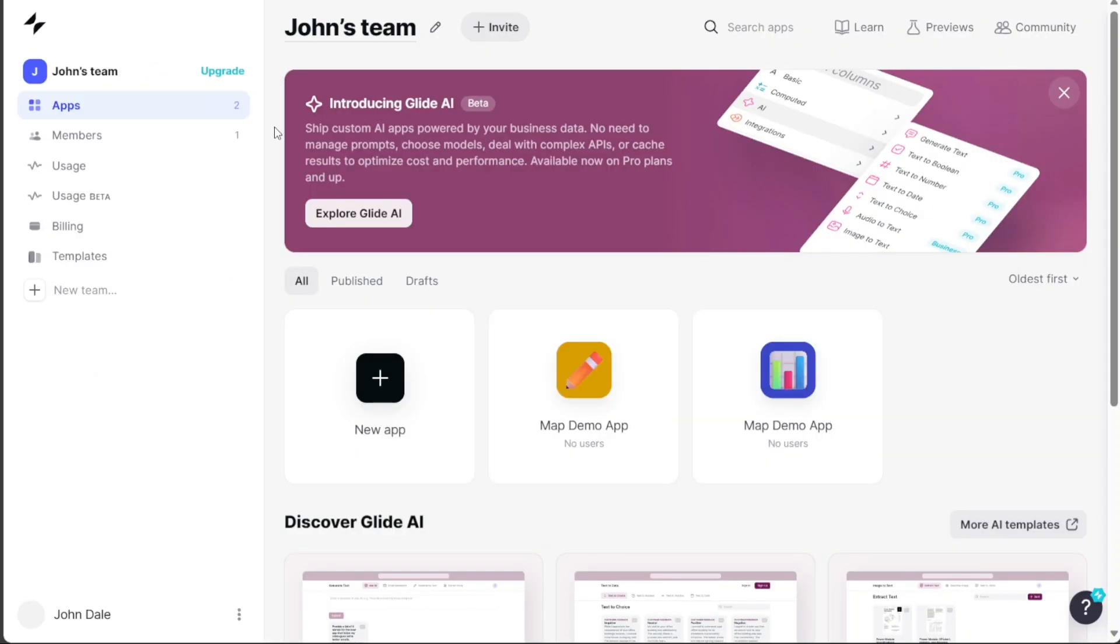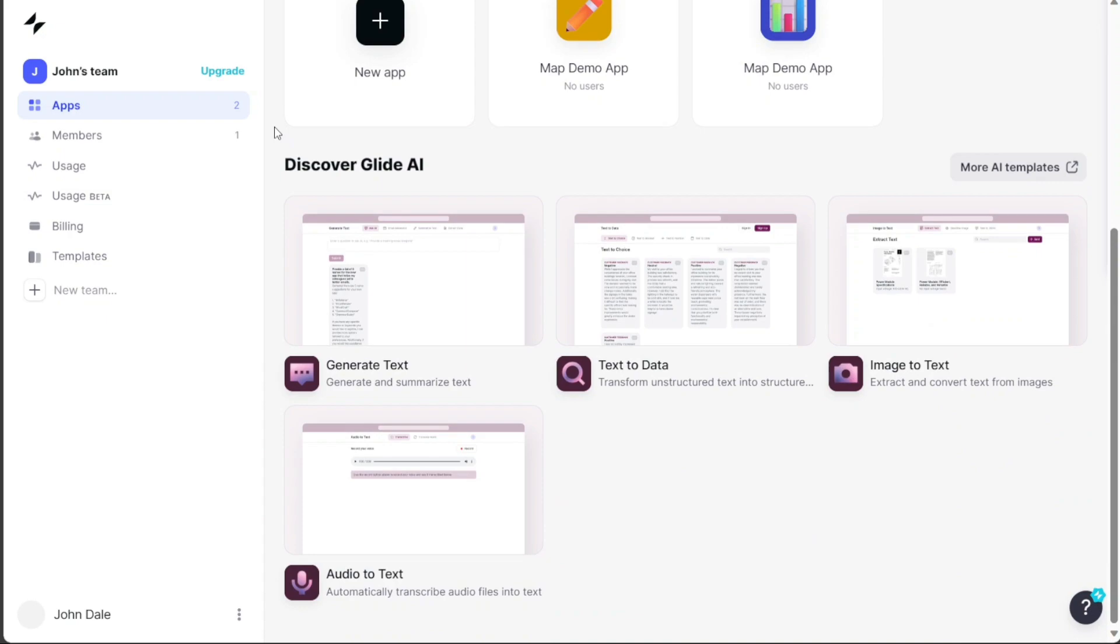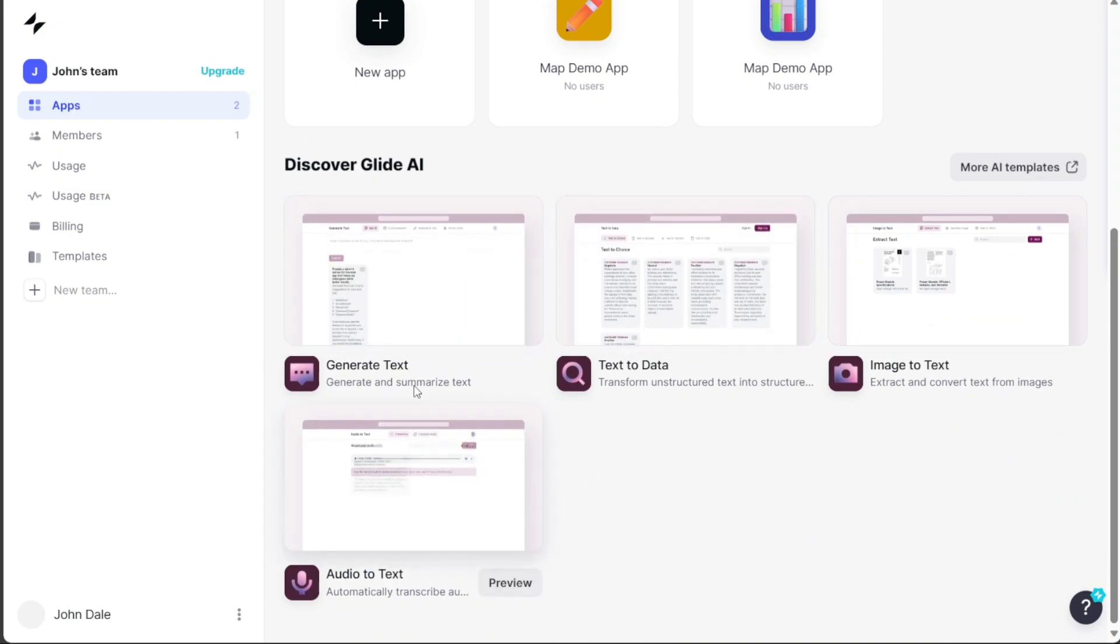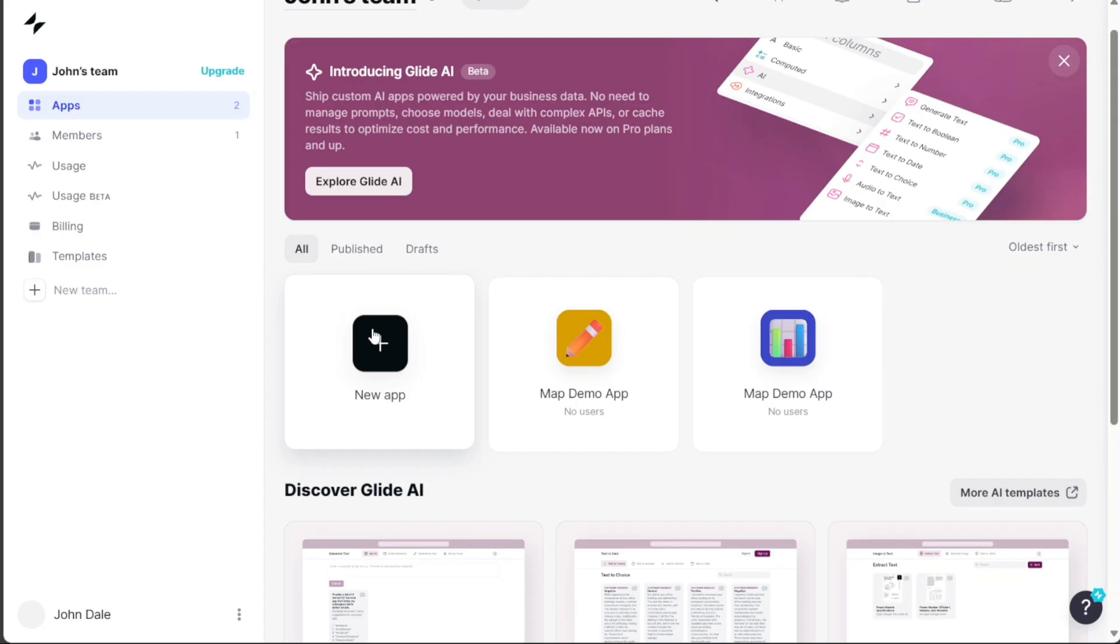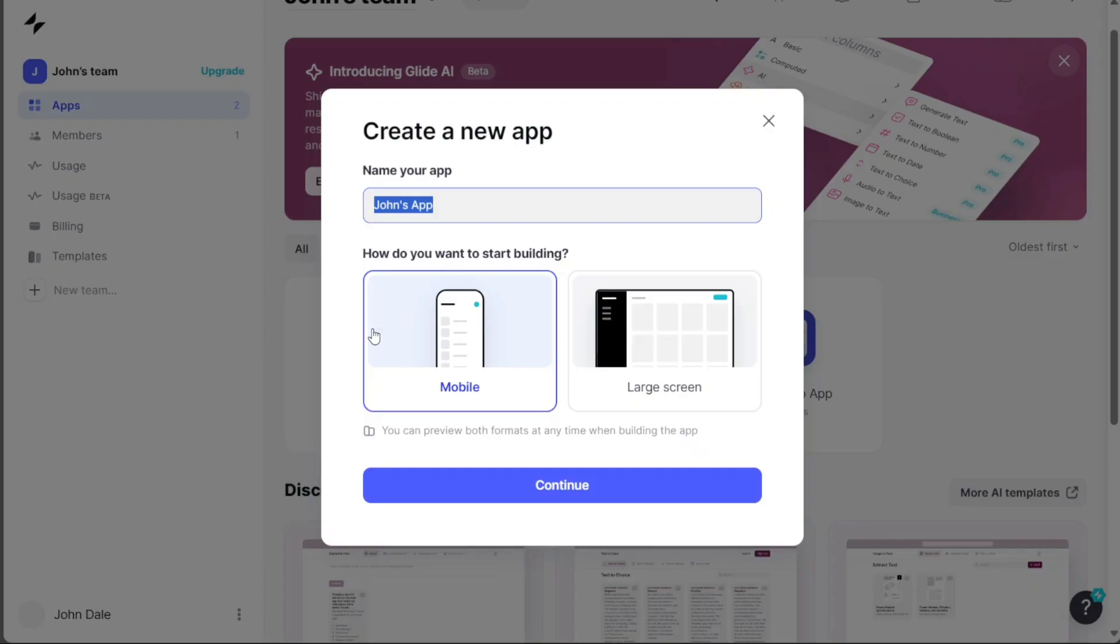Now, building a map app in Glide is a straightforward process. To start, click on the New App button. Once clicked, a pop-up window will appear on your screen. In this window, you'll first need to enter your app's name in the Name Your App field.